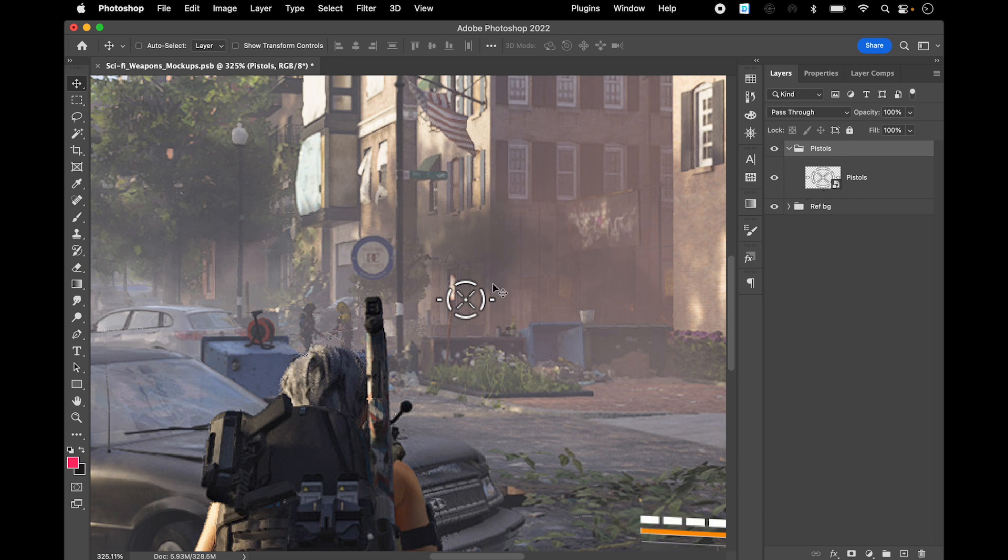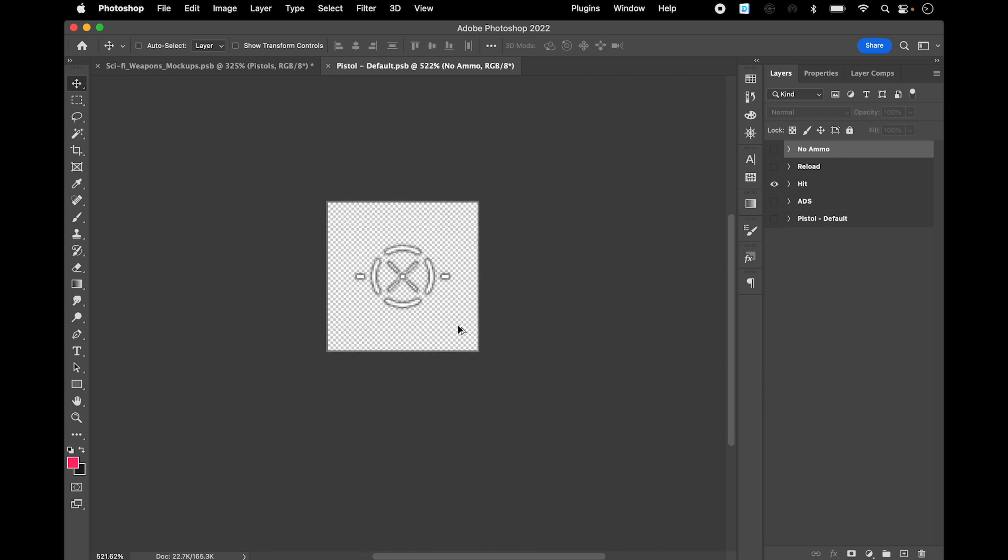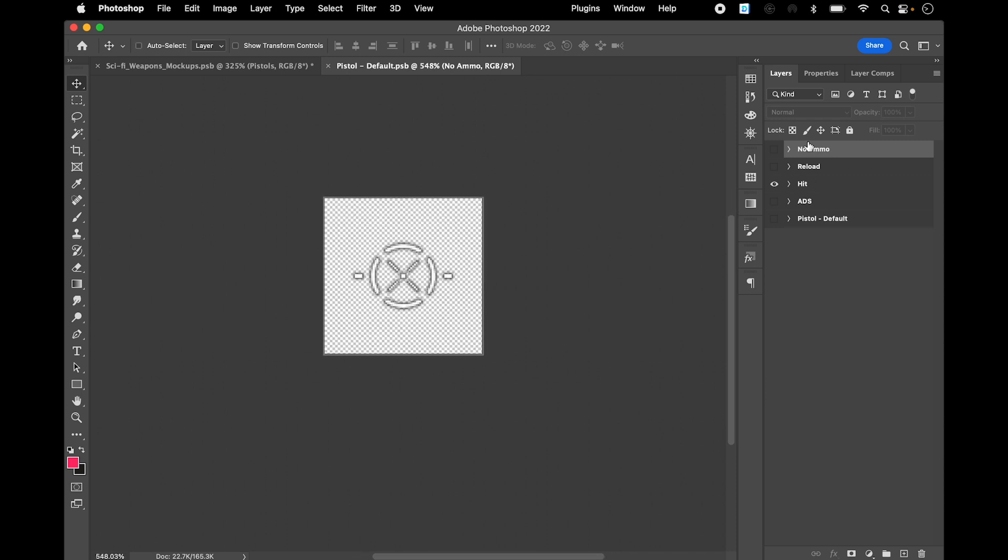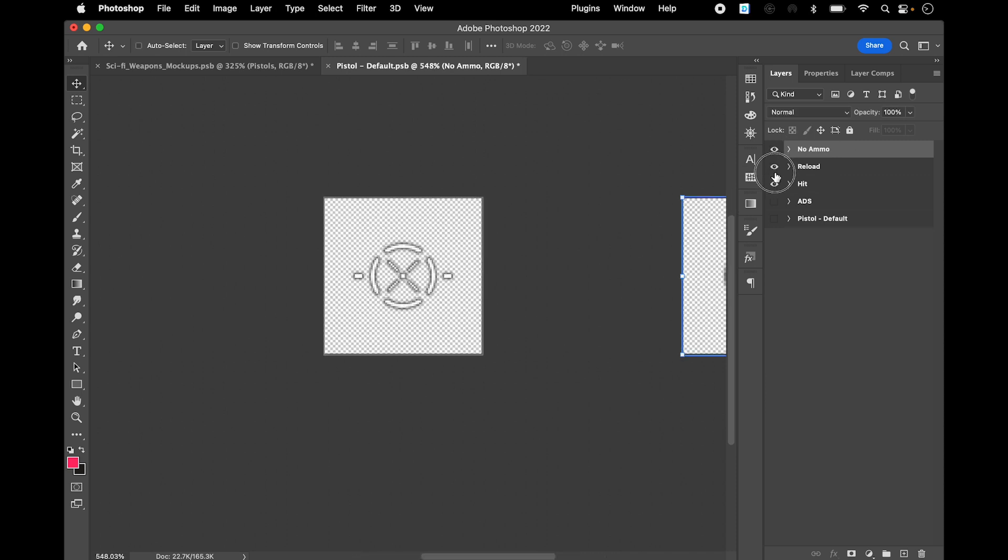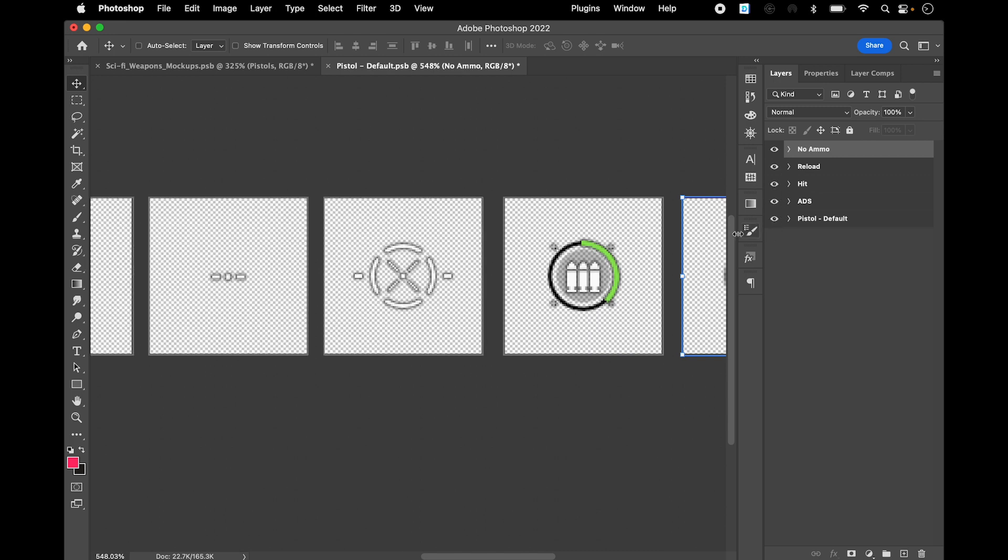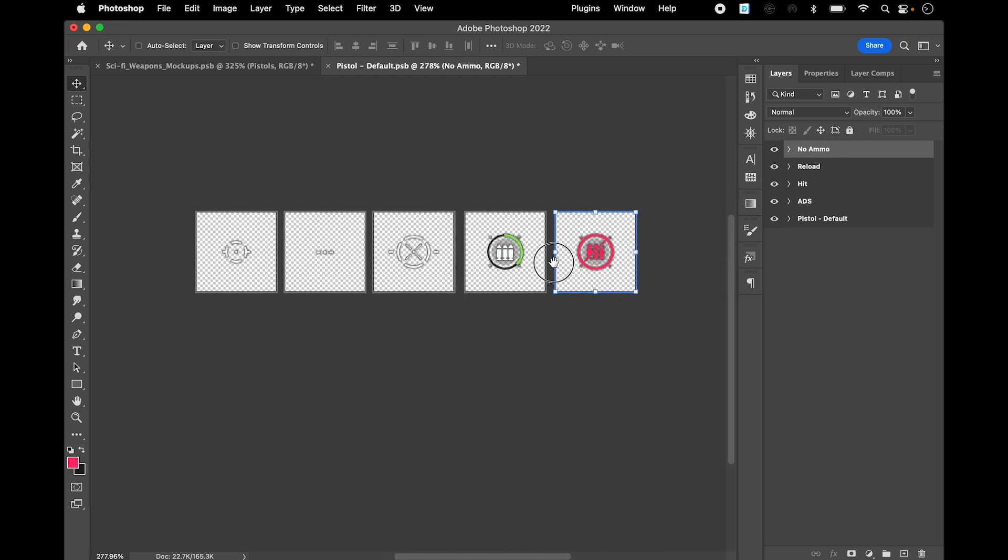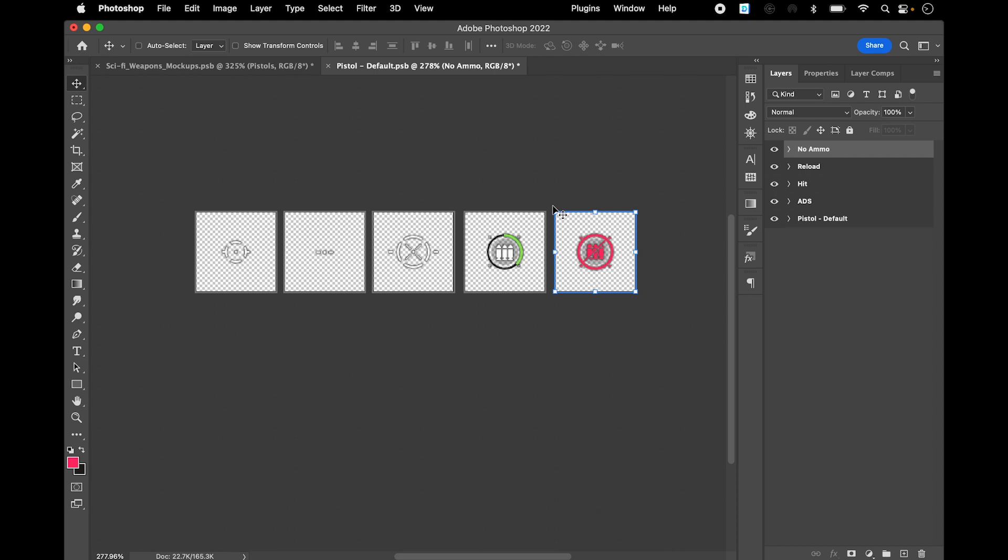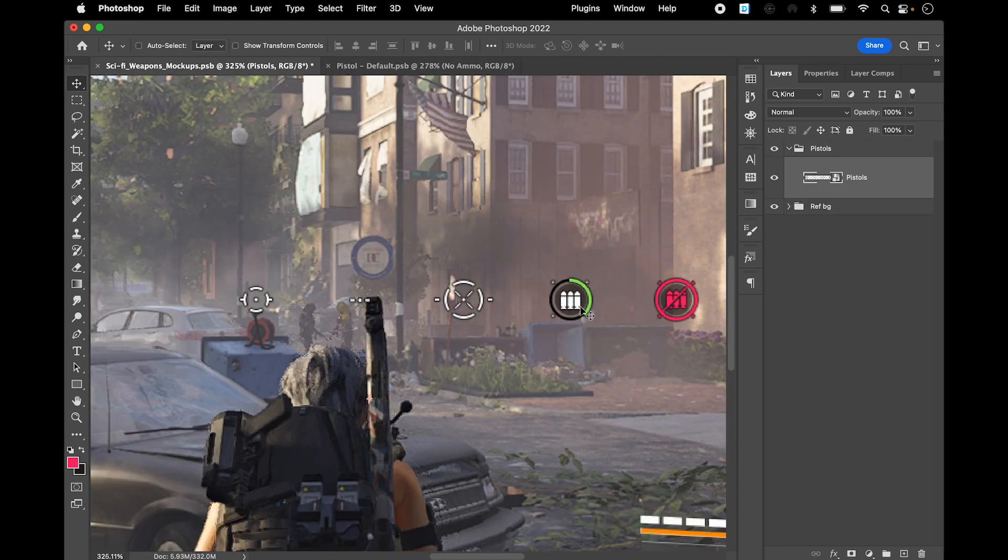You'll have a folder where I put basically my pistol reticles. Inside the smart object, if you open it, you'll have all these different states. These are all on separate artboards.